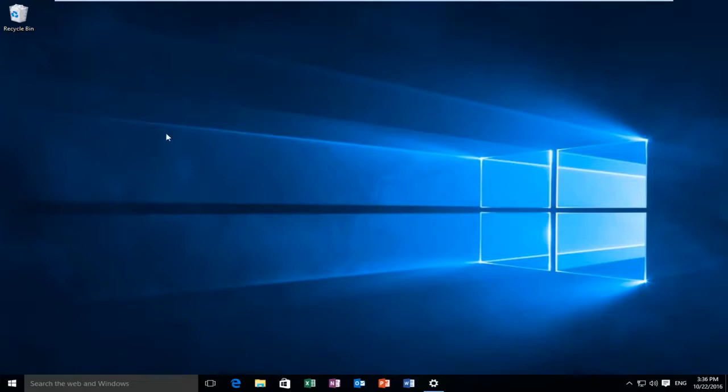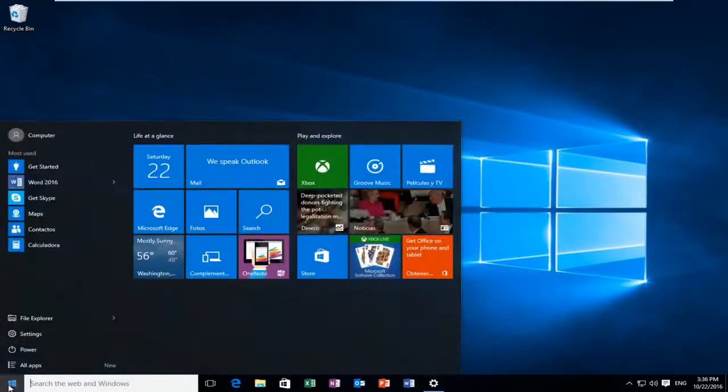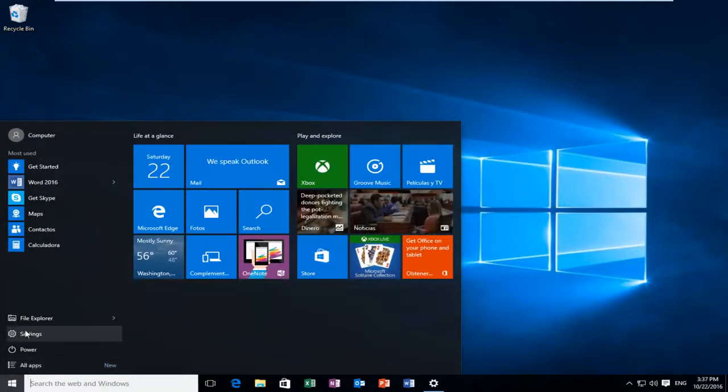So we're going to start by heading over to the start button and we're going to left click on that. And then we're going to left click on settings.